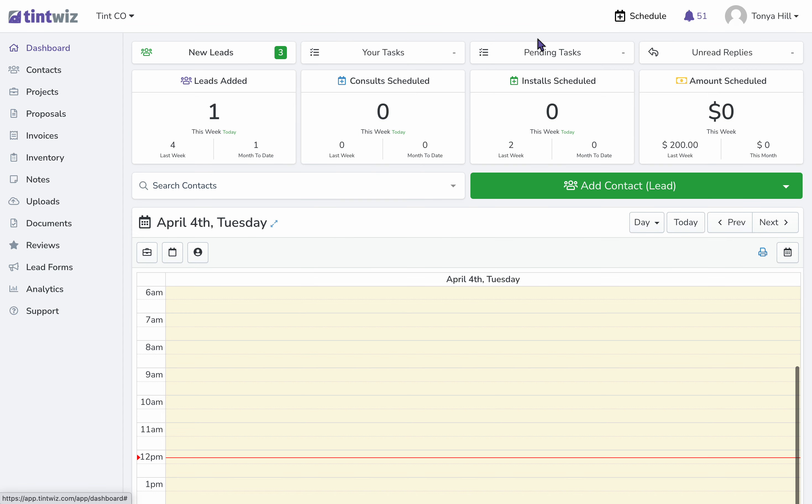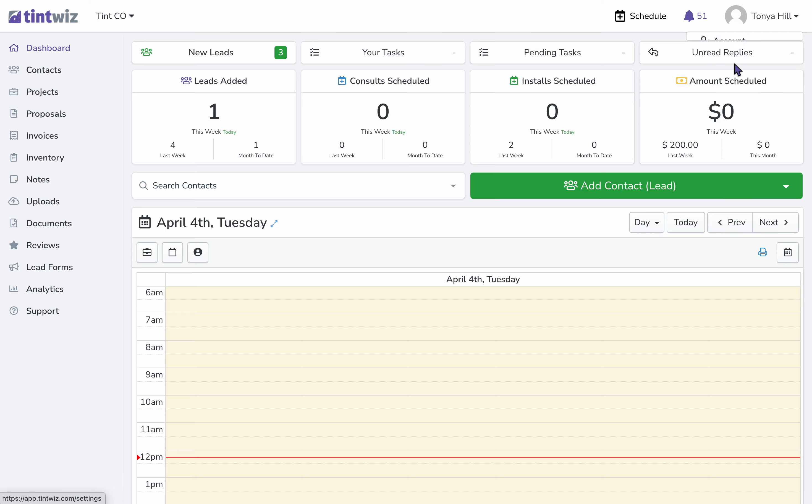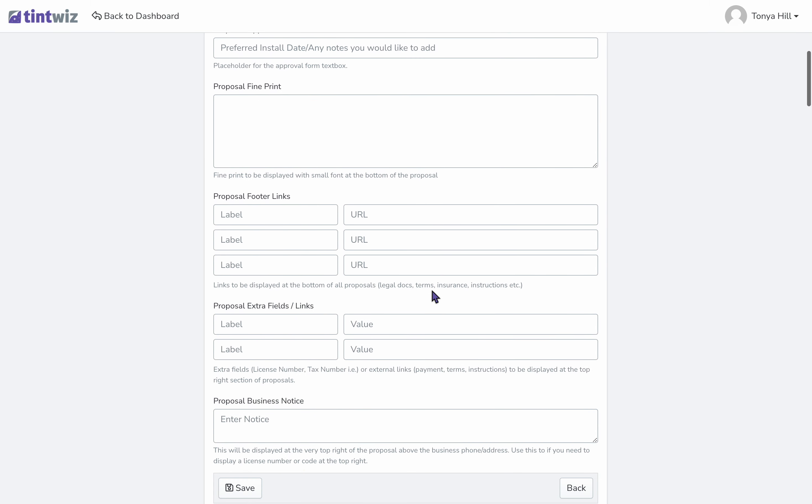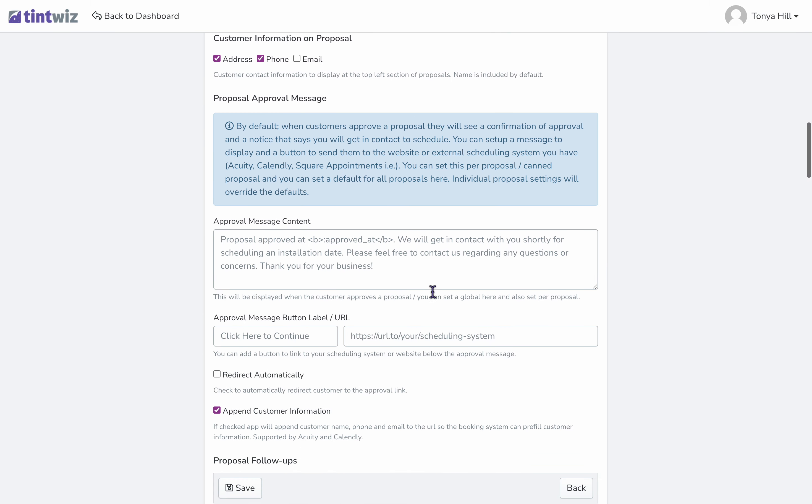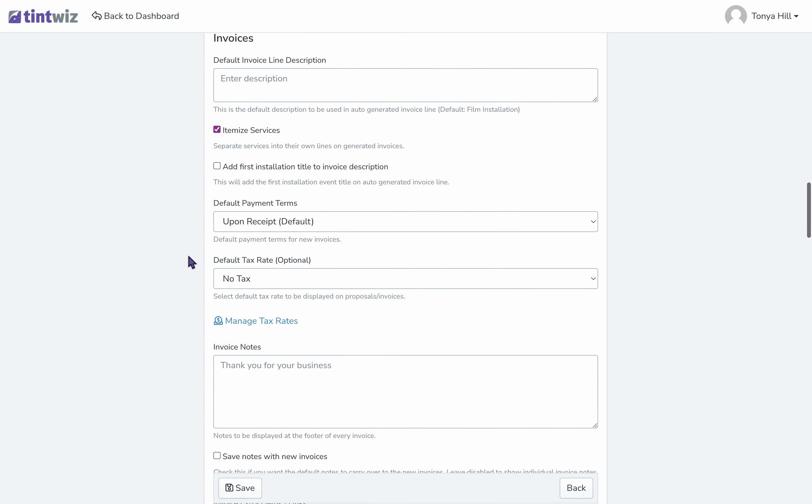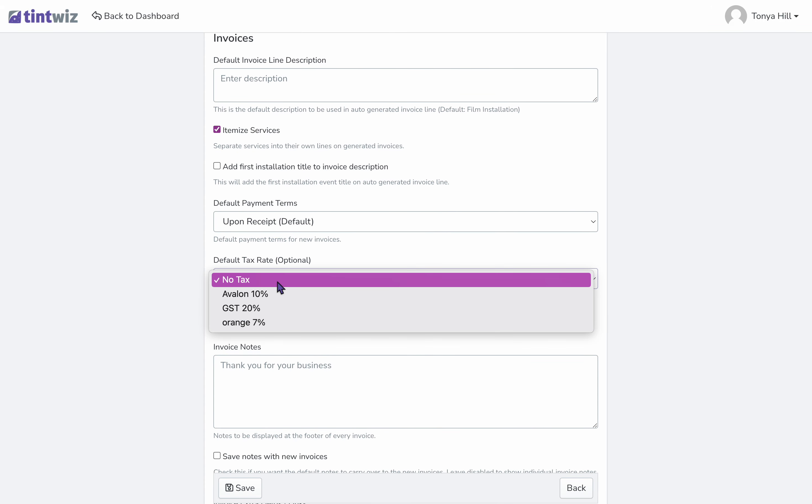From the dashboard, we'll go to settings, configuration, scroll down to the invoice section. Here's the default tax rate. You can choose whatever you'd like.